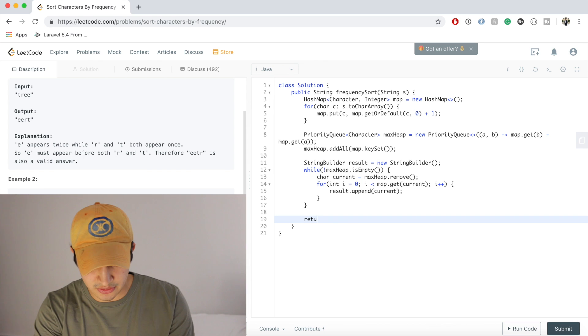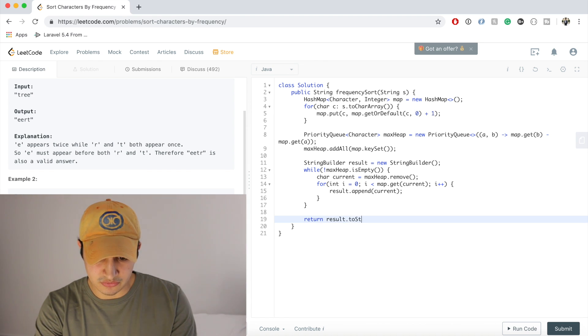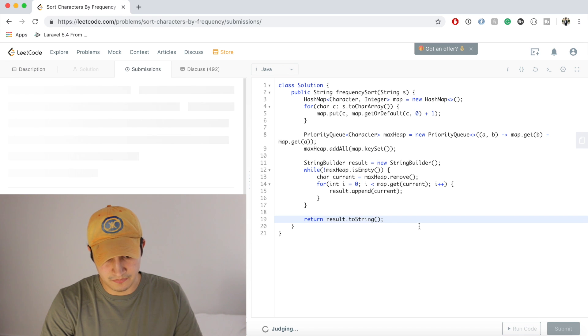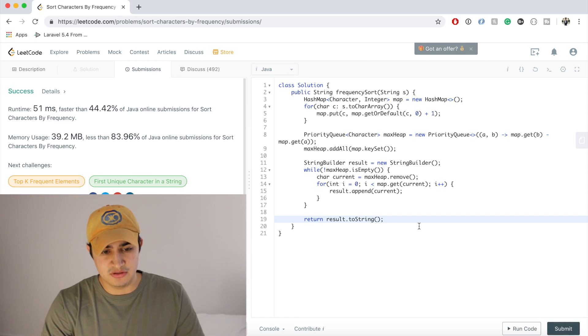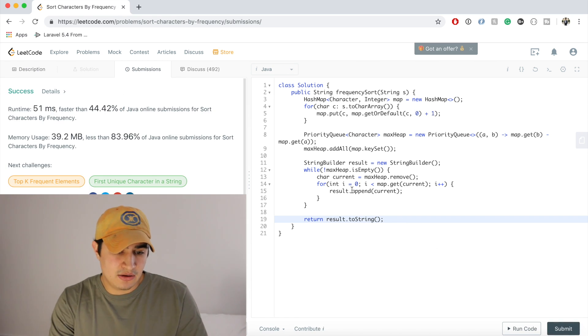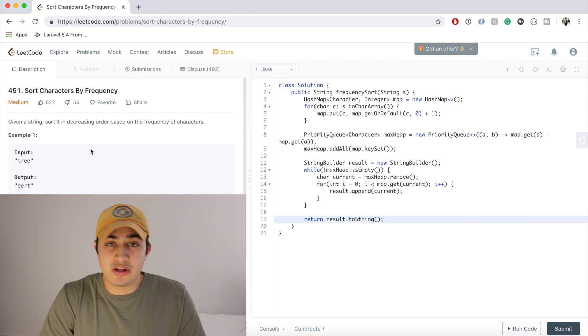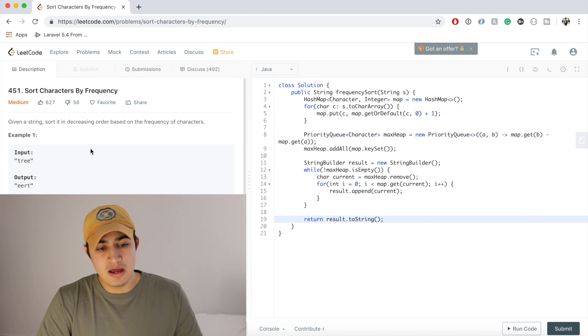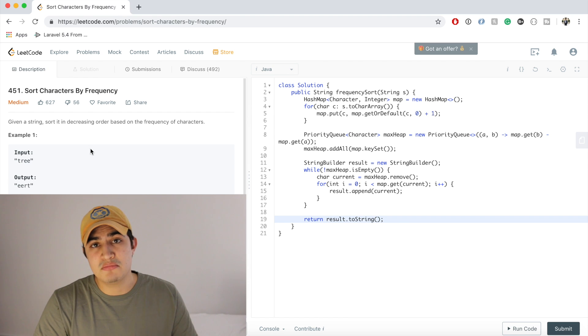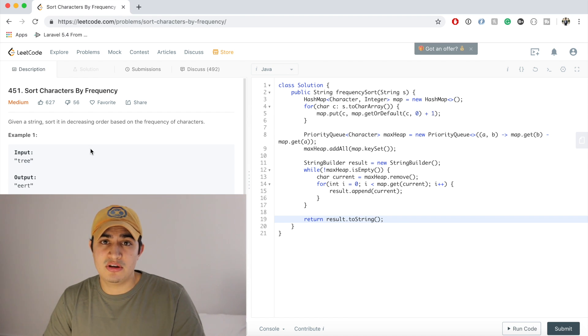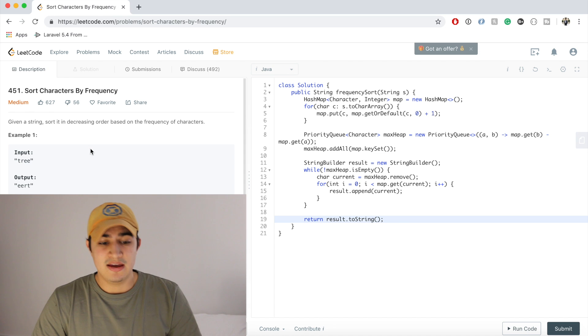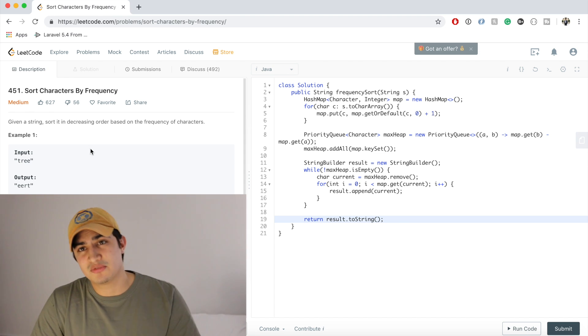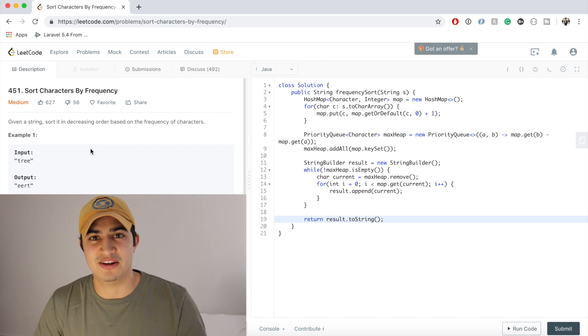So guys, that is how to solve Sort Characters by Frequency in Java. This is a question that's being asked by Google. If you guys have any questions for me or anything I can do to try and help you guys prepare for your interviews, be sure to leave it down in the comments. If this was helpful, be sure to leave the video a like and subscribe to the channel for more. And I'll see you guys next time.